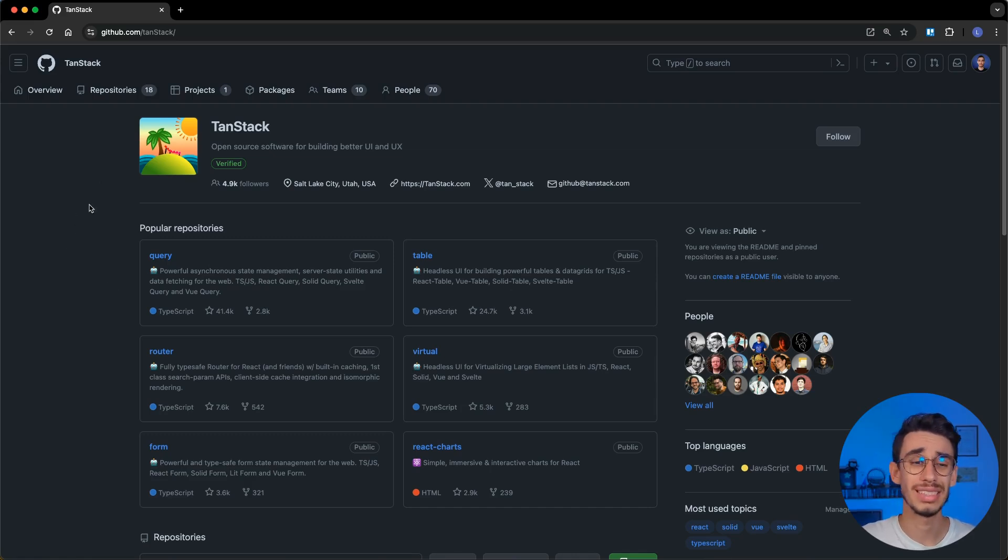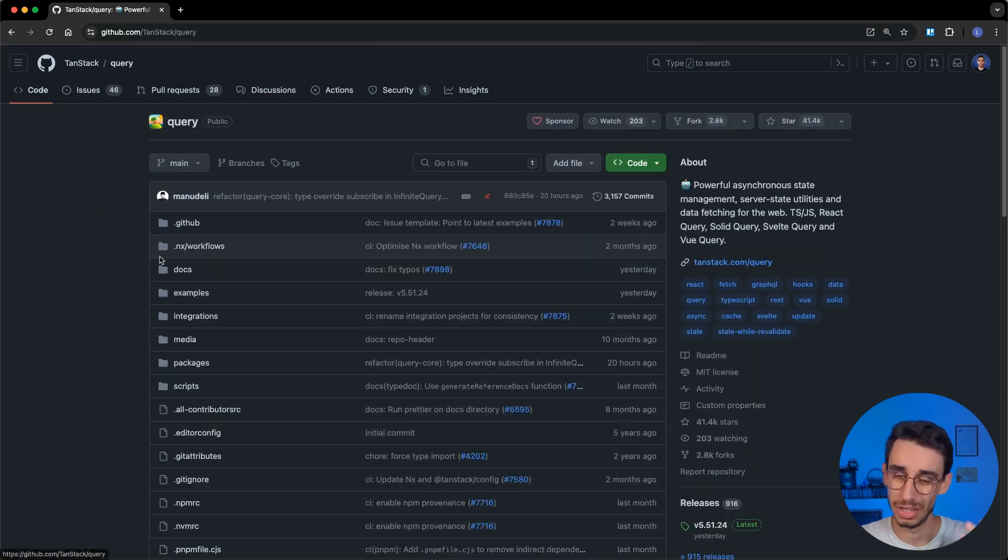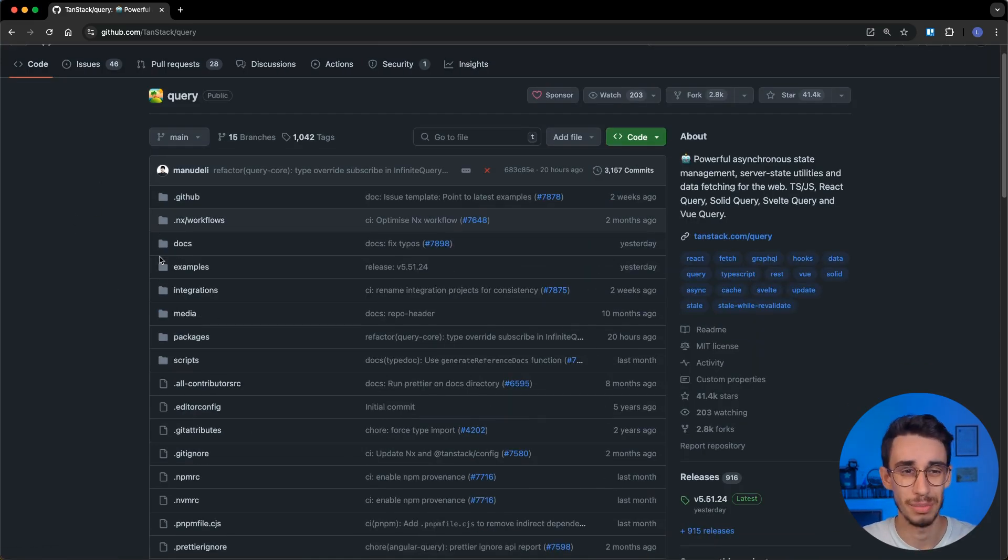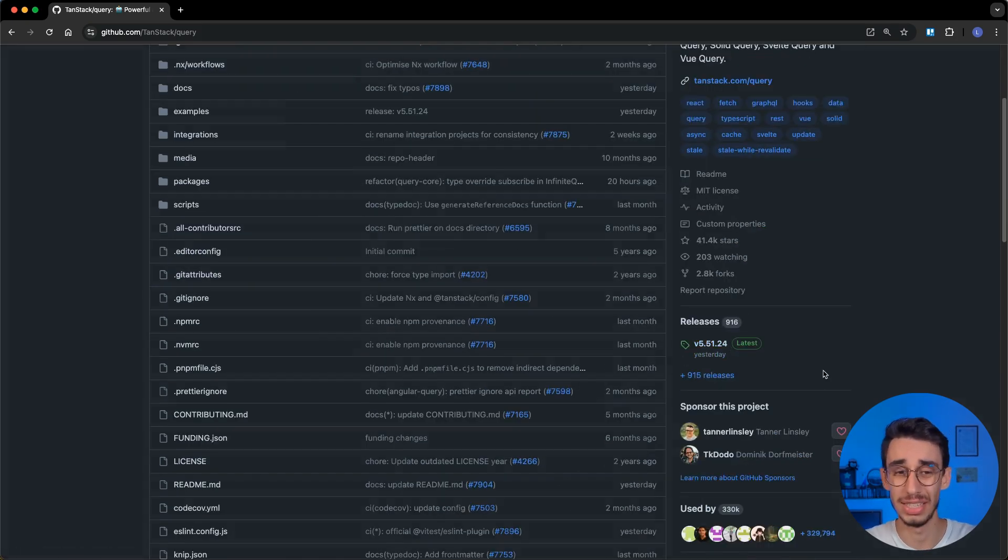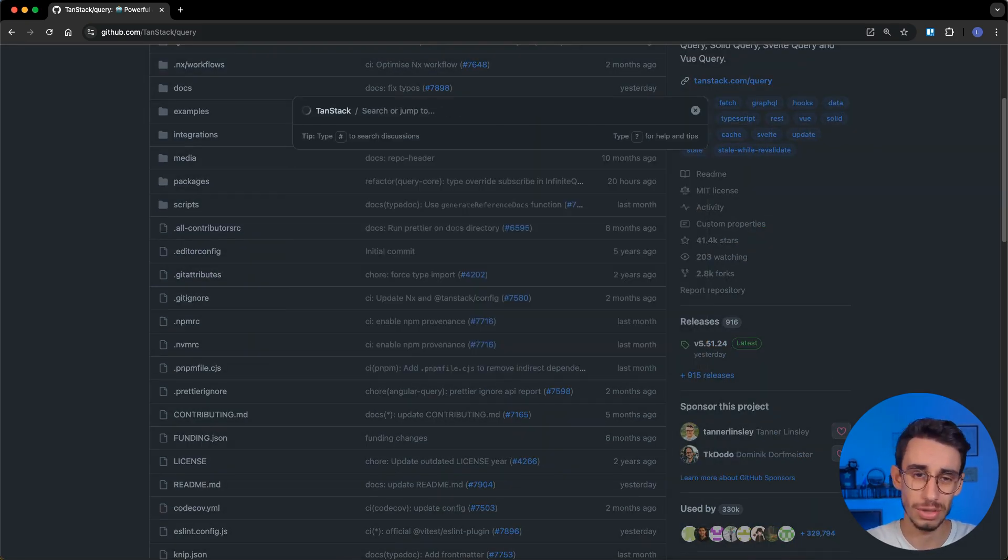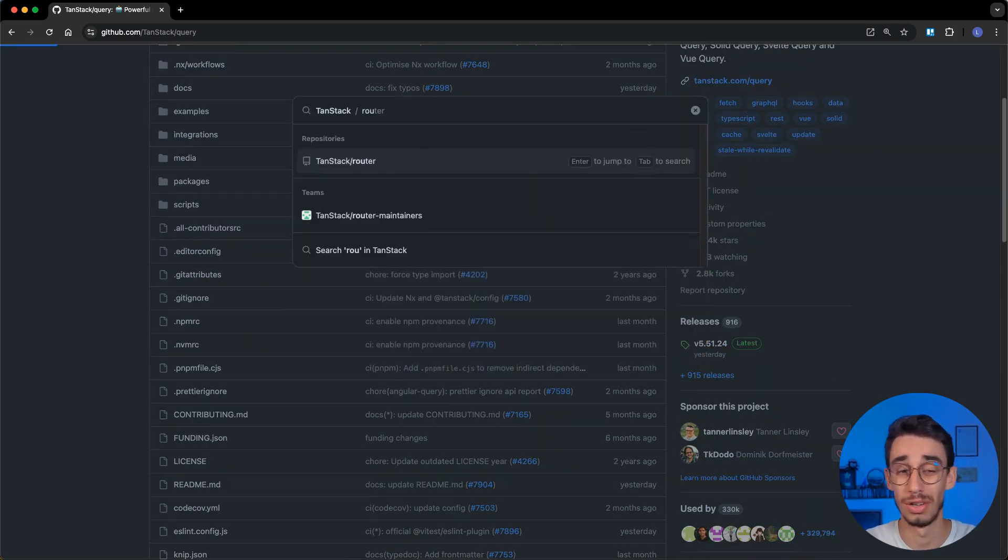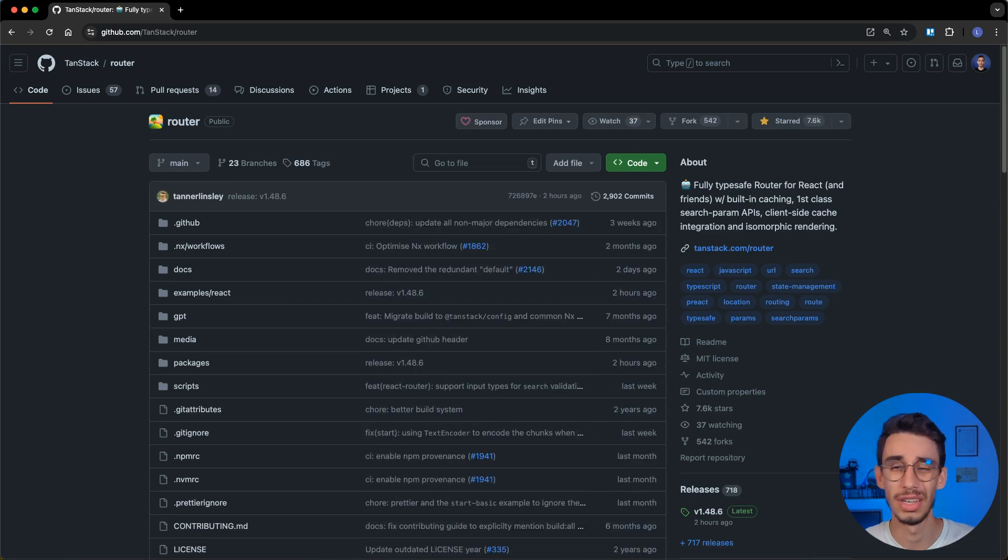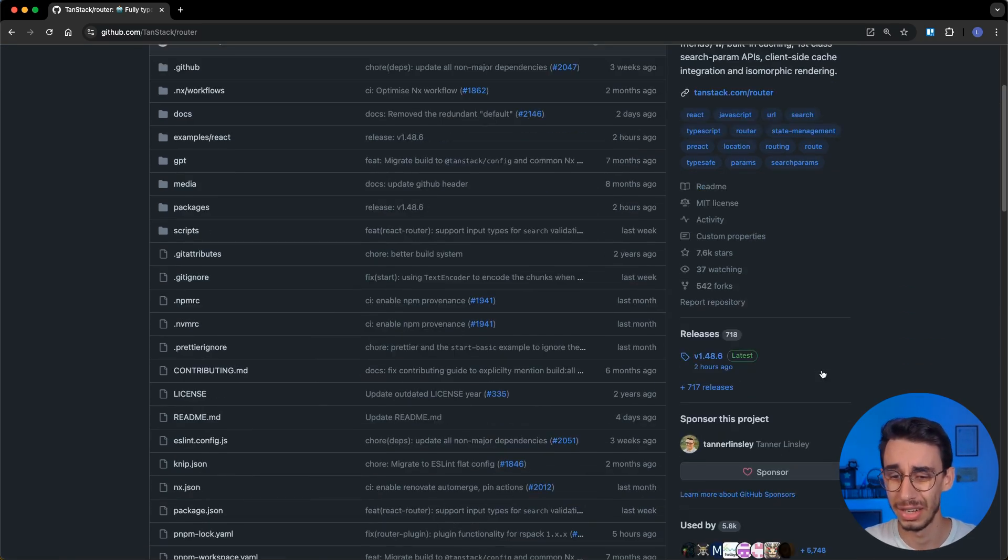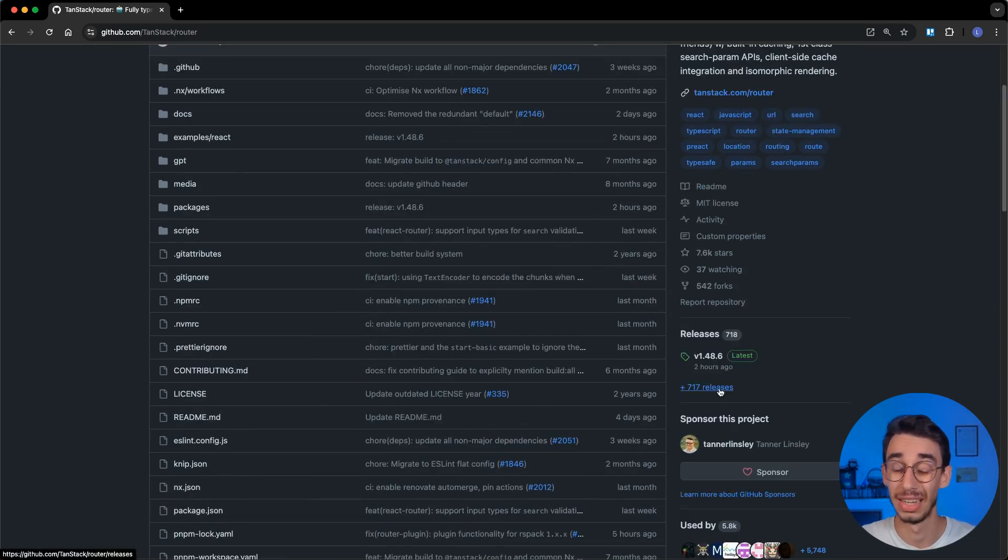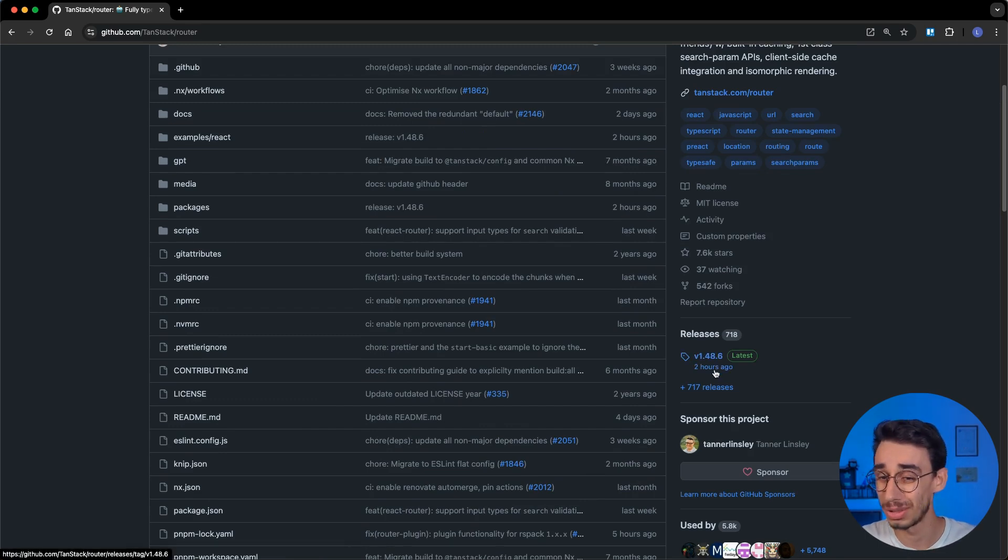Have you ever wondered why Tanstack tools have so many versions? If you want an example, Tanstack Query has 915 releases, and also if we go on Tanstack Router, even if the project is younger, it has 700 releases, and also the last one was 2 hours ago.